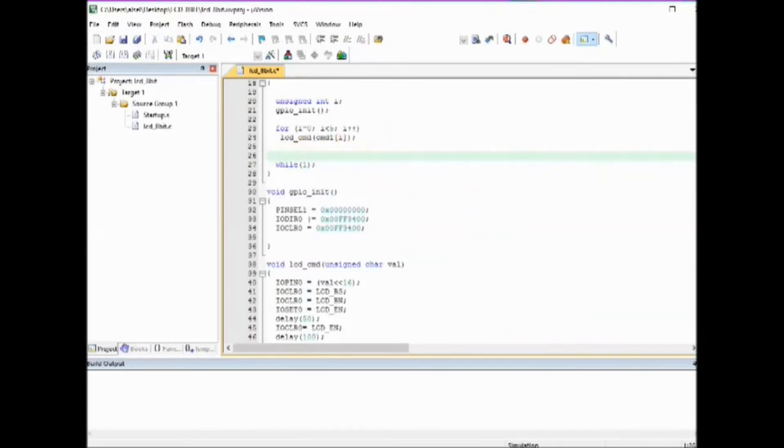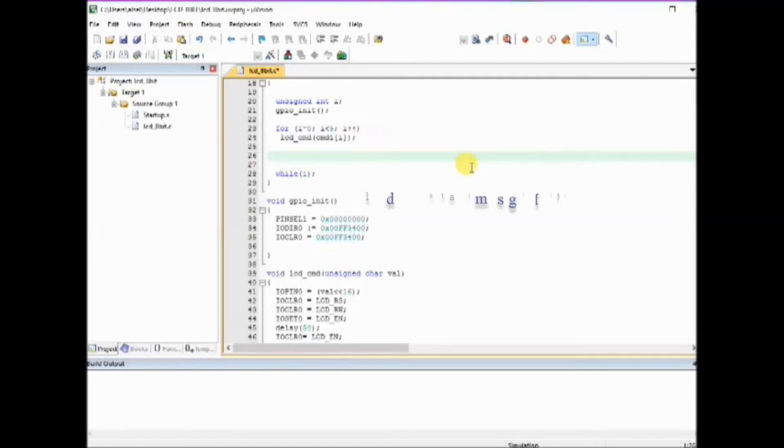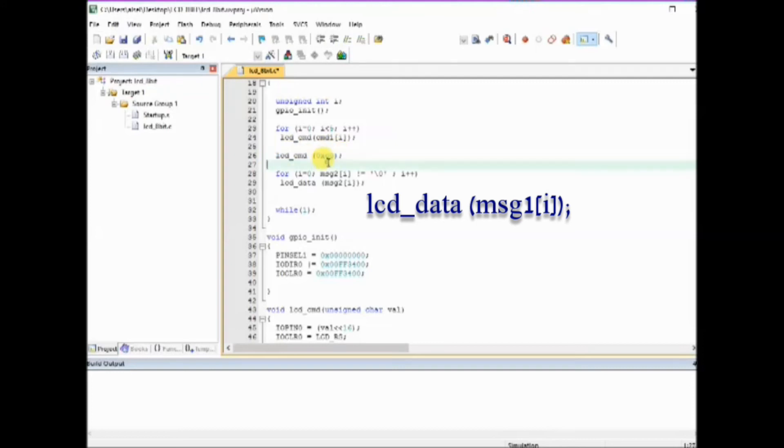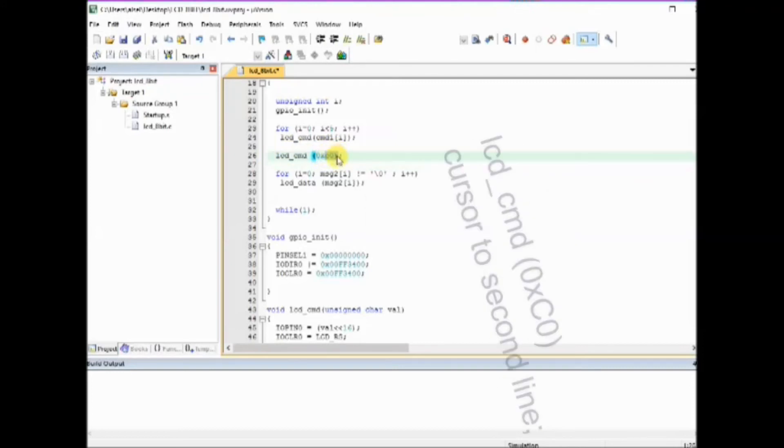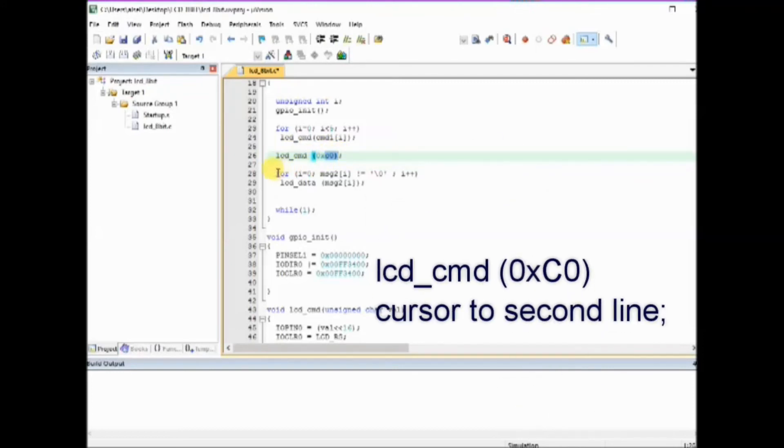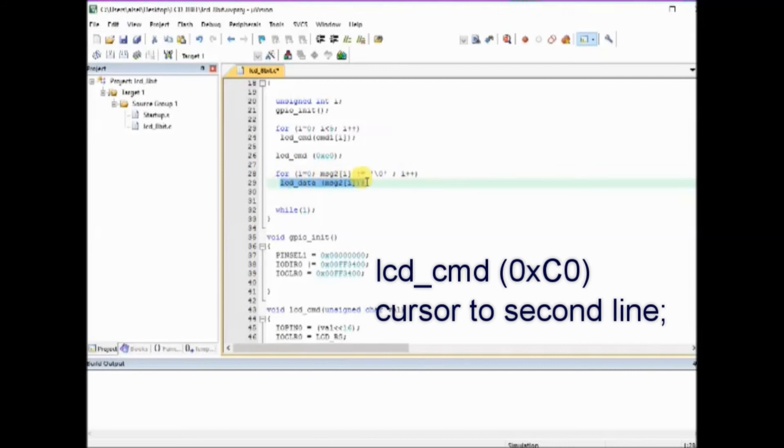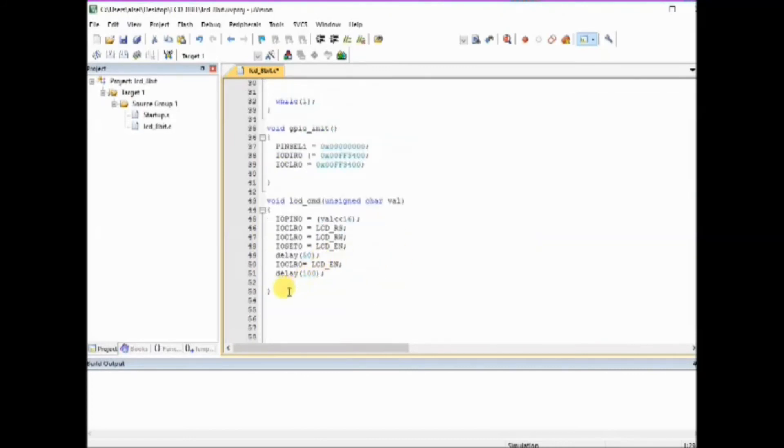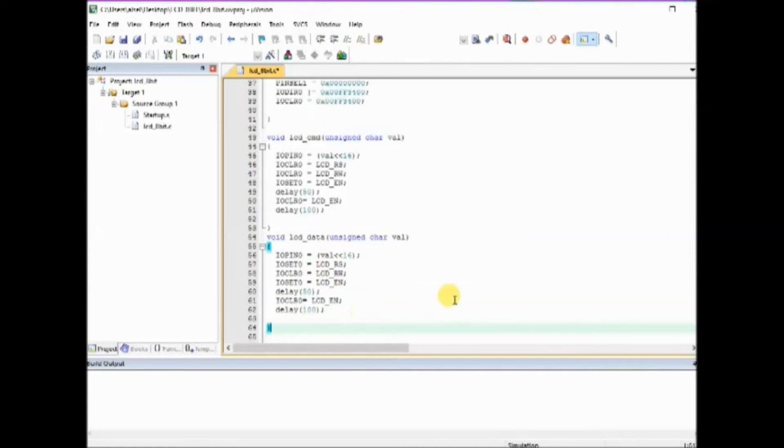And then in the main function in the same way we send the data using lcd_data function. First we send the first message and we use this 0xC0 command to shift to second line and we send the second data.